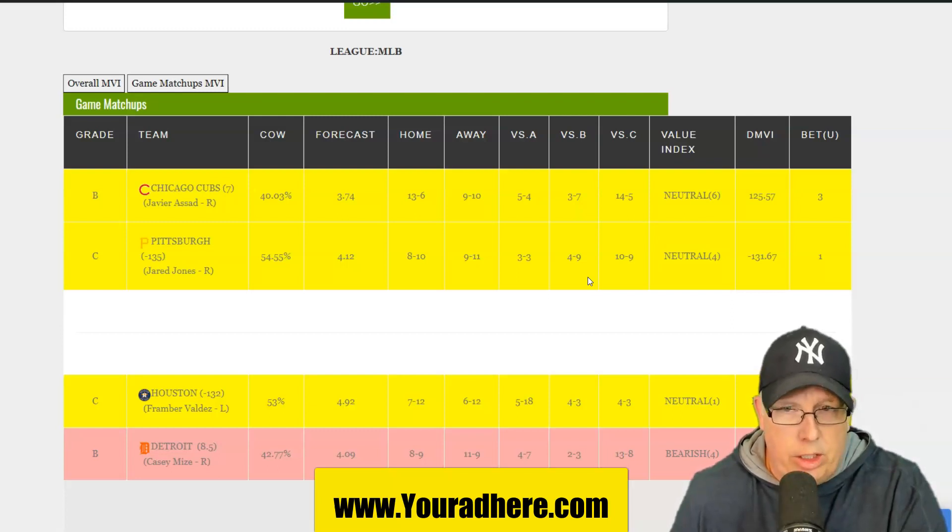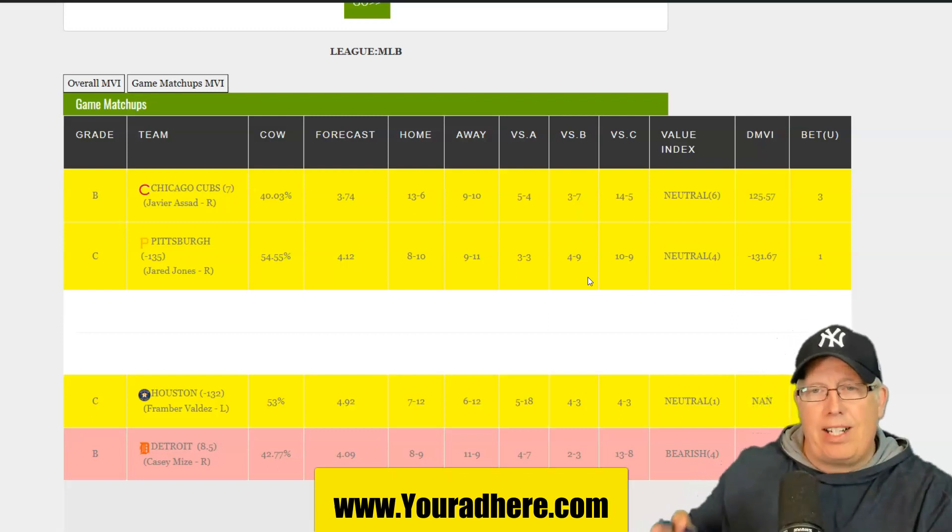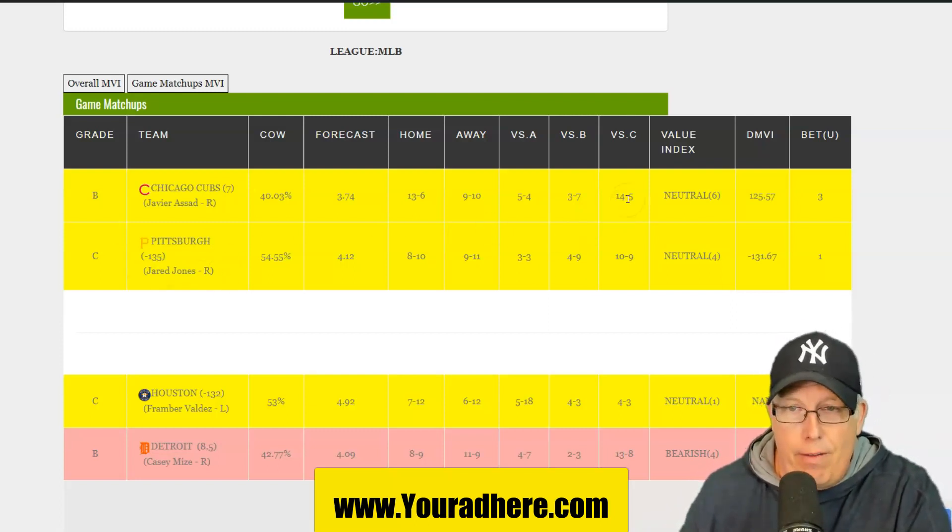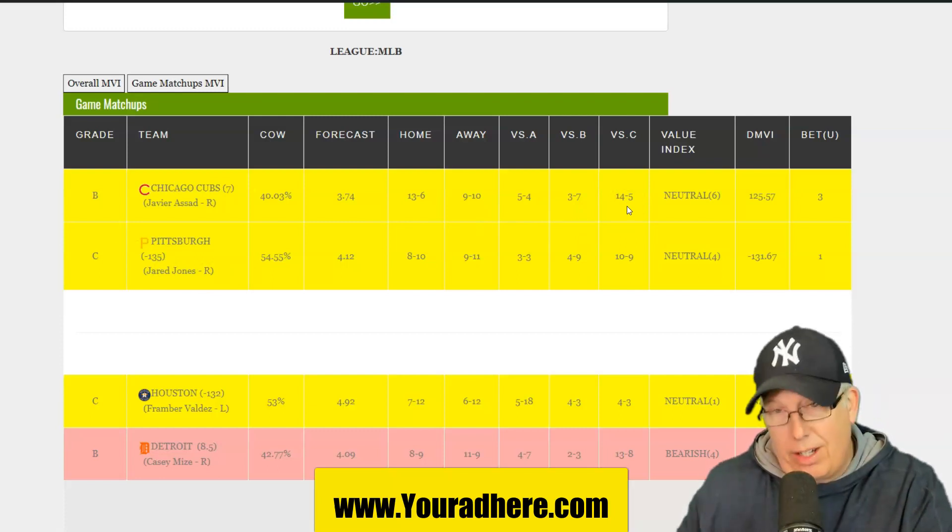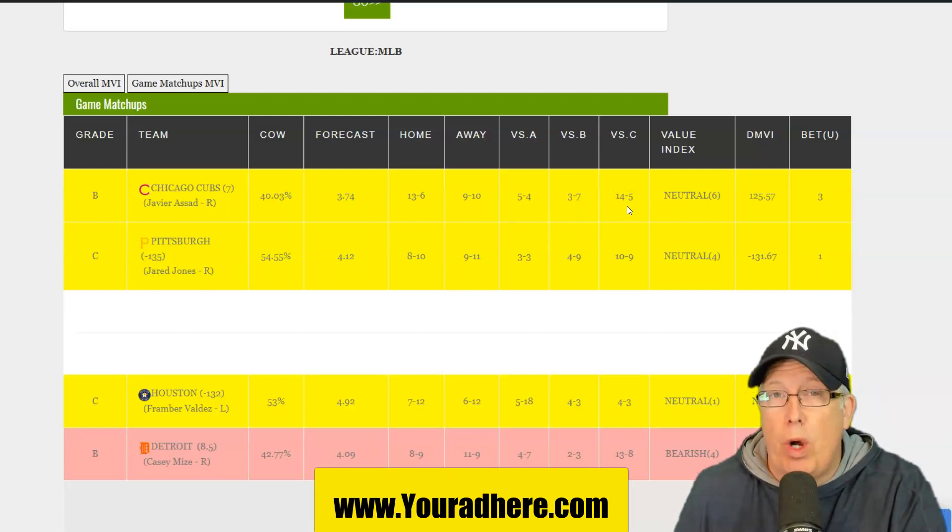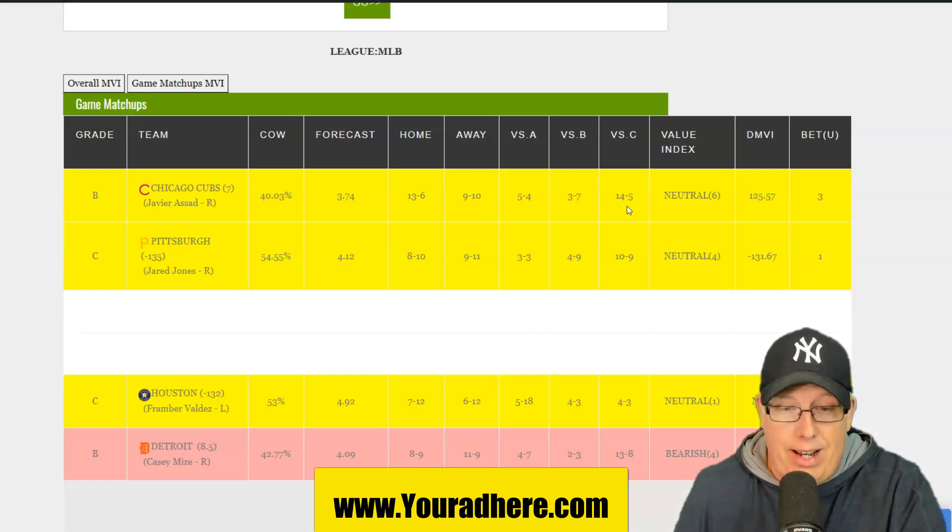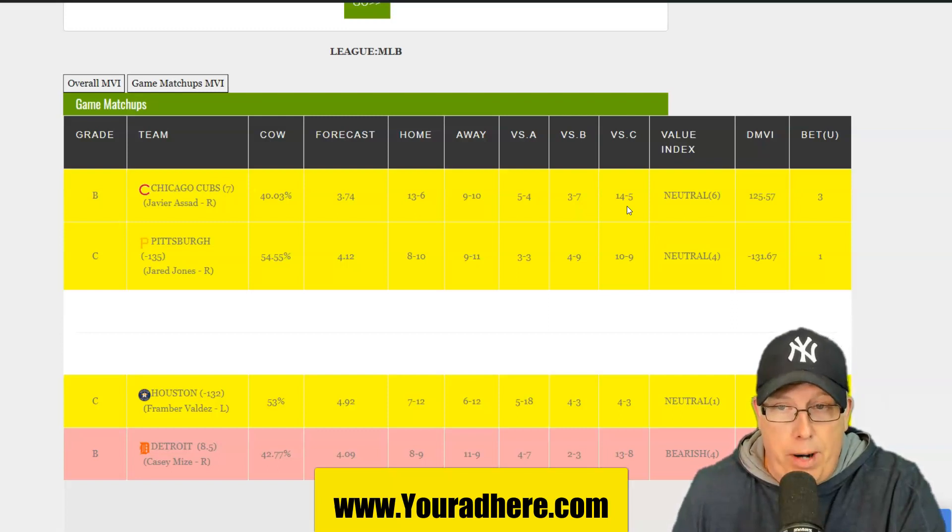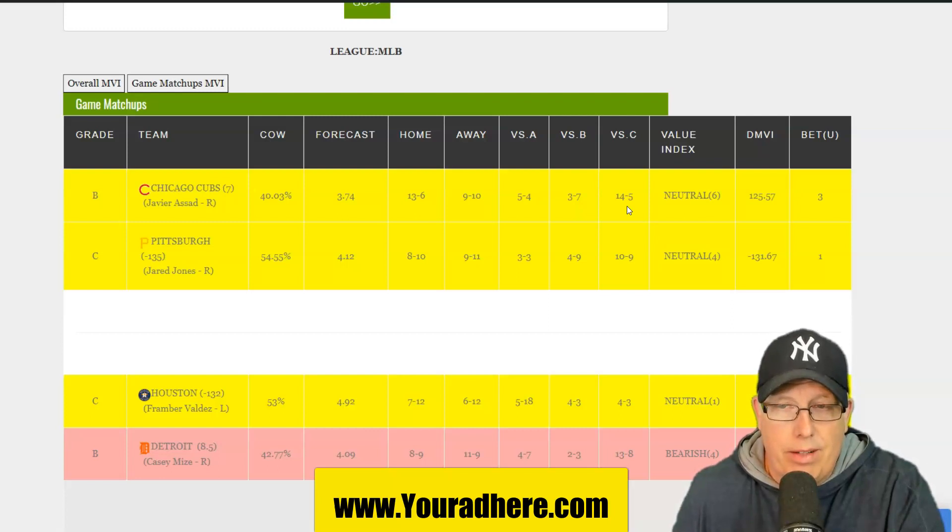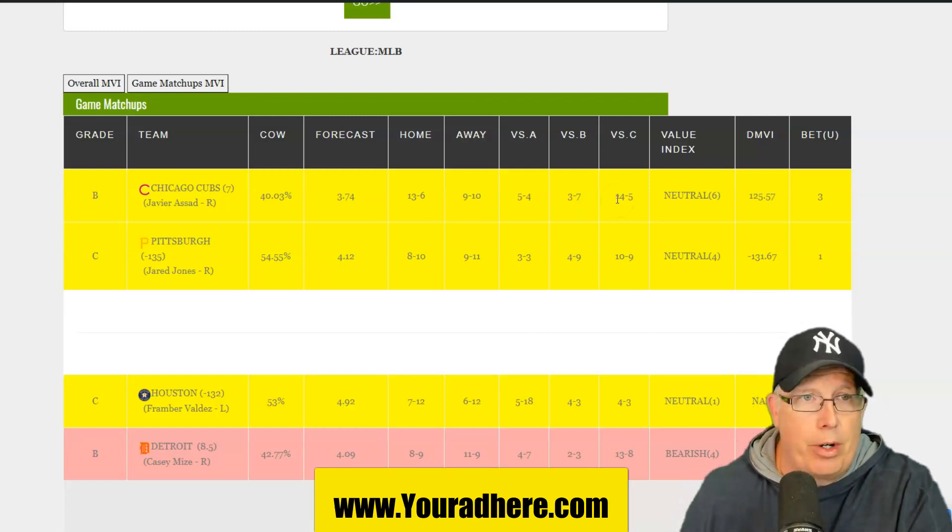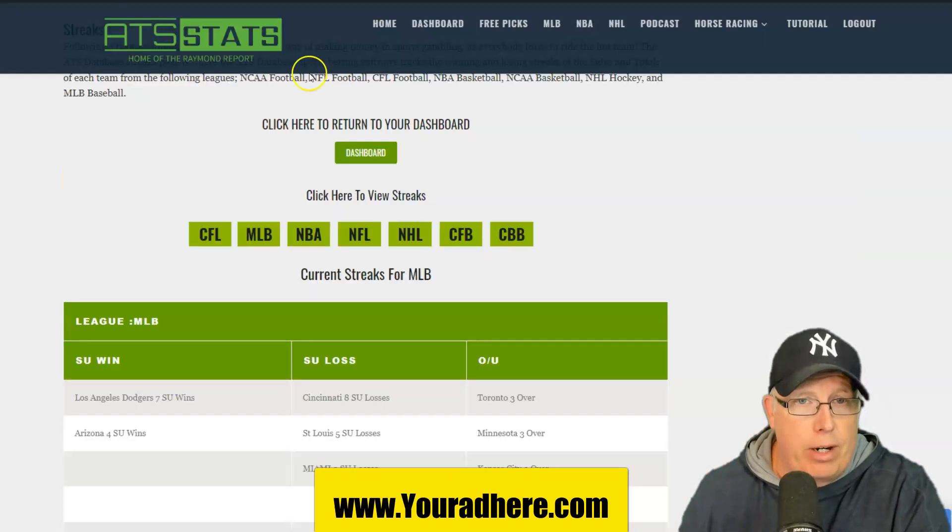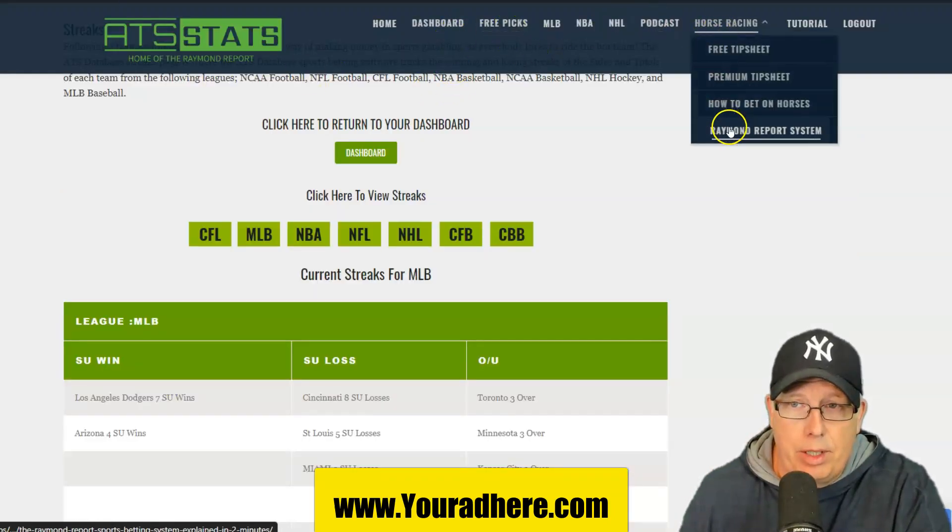Here's the good news if you like the Cubbies. Anytime they're facing a C-type team, a team below 500, they're 14 and 5 straight up on the season. And 12 and 1 to the under. So anytime the Cubs face a team below 500, the under seems to prevail at 12 and 1. Neutral markets for both these teams.